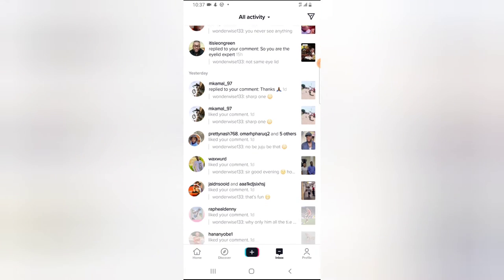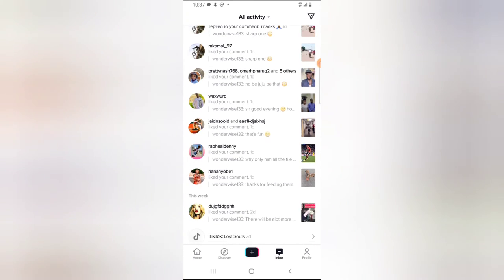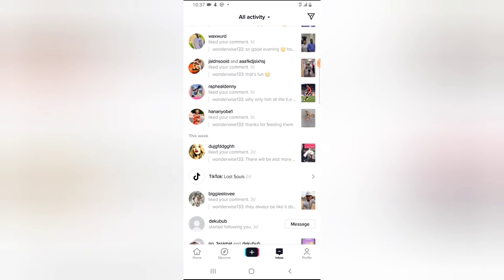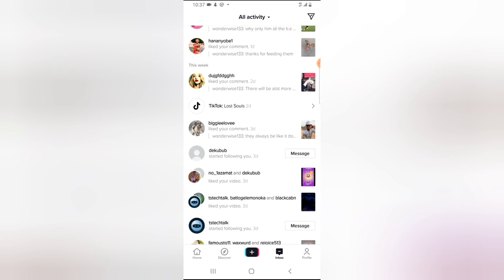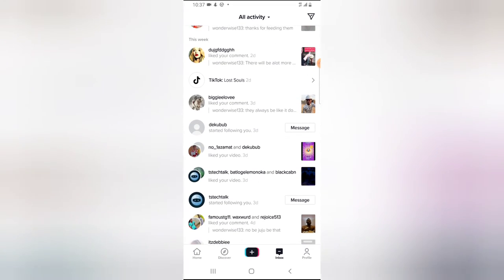You'll also see them liking your videos and seeing a lot of your videos. Like this person started following me and also liked my video right there. So this is all I want to show you guys.